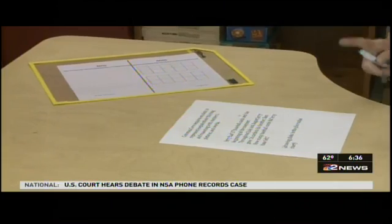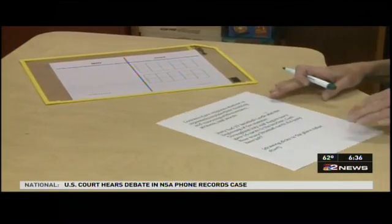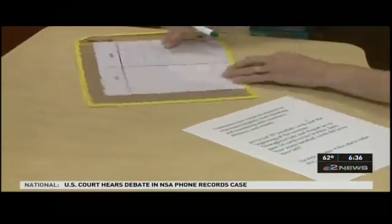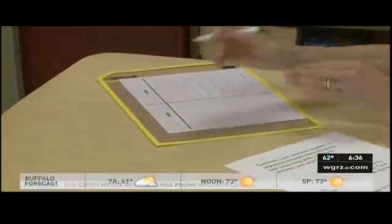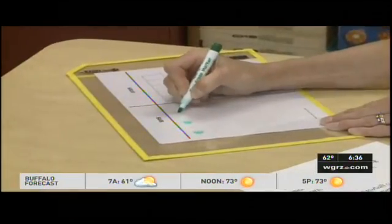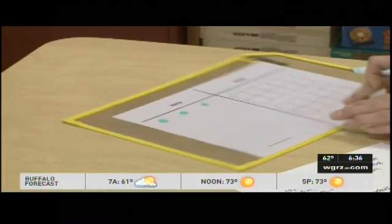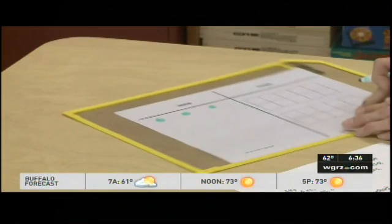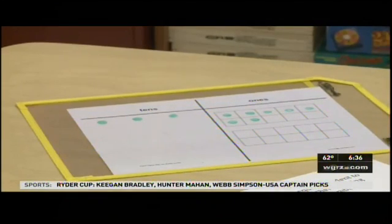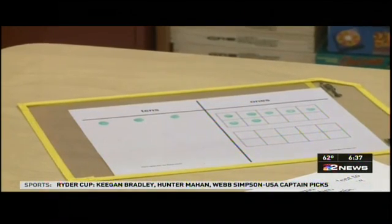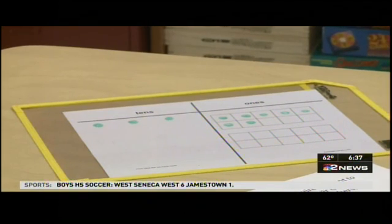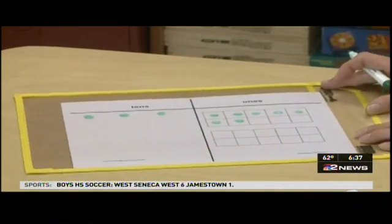So the first thing we're going to do is we're going to build our whole. Our whole is the 37 baseball cards that Jerry started off with in the summer. Our second graders know how to decompose the number 37 — it is three tens. When we go back into our reading of the situation, we find out that one part has been taken away, and that's 16 cards have been taken away.